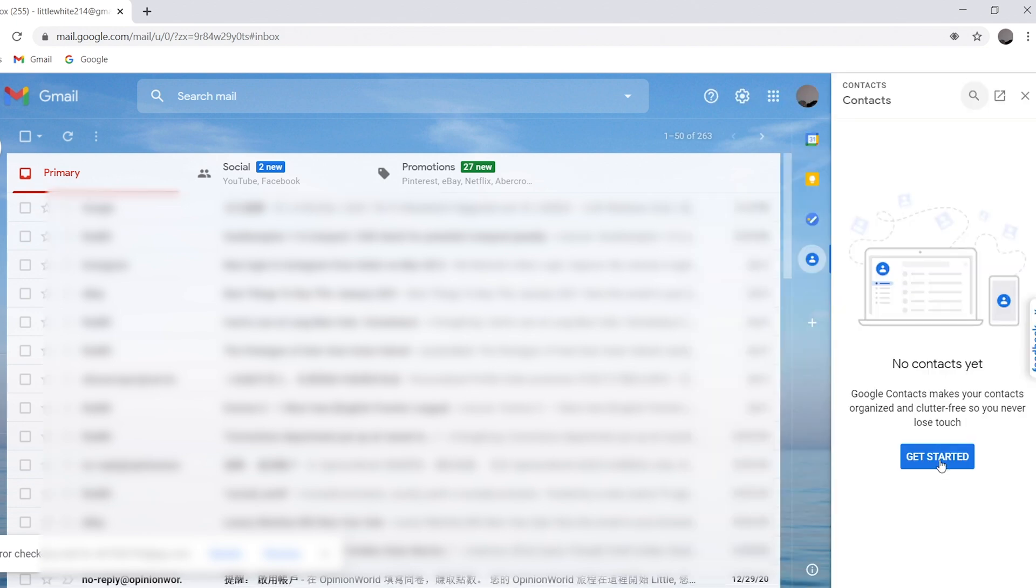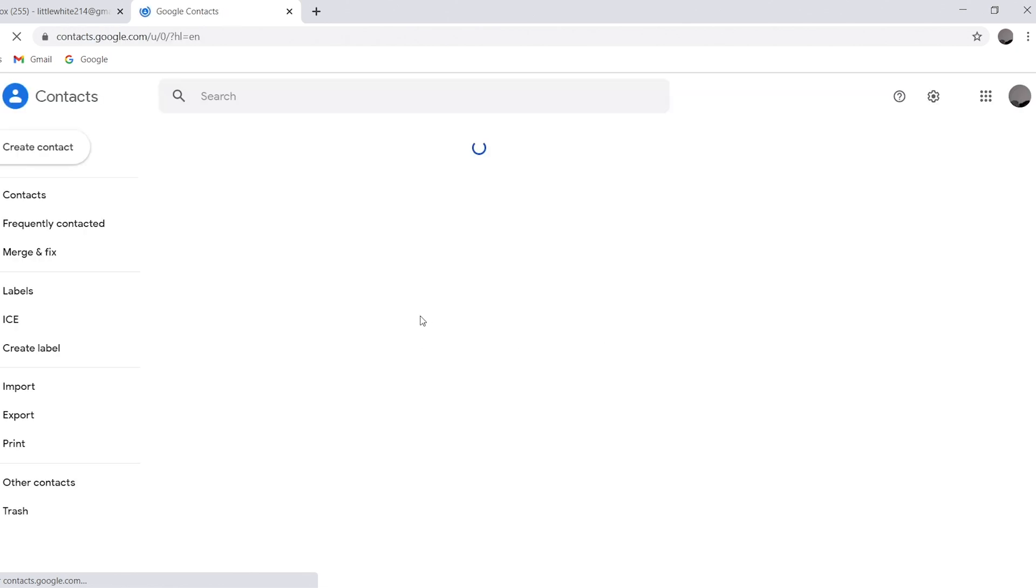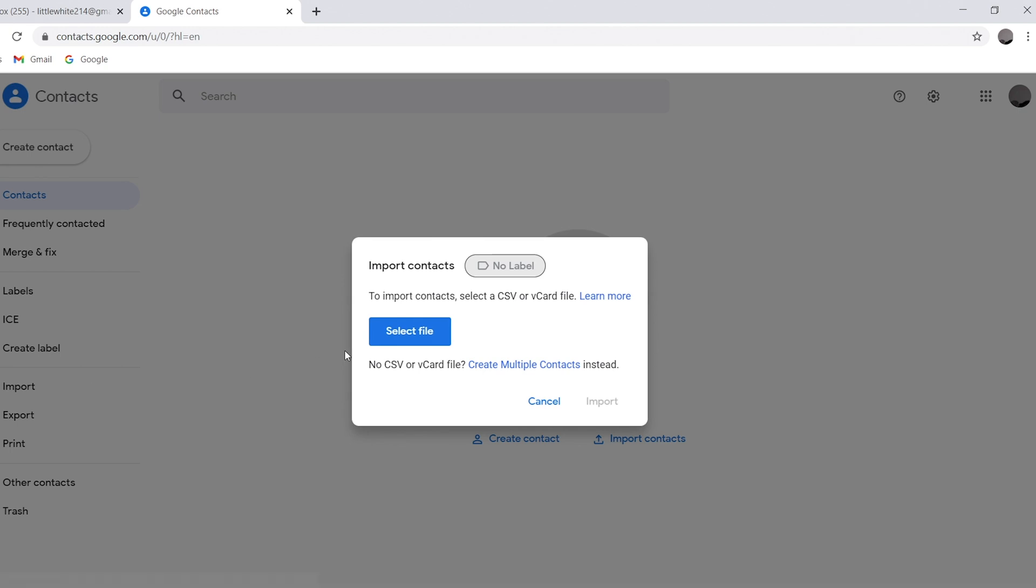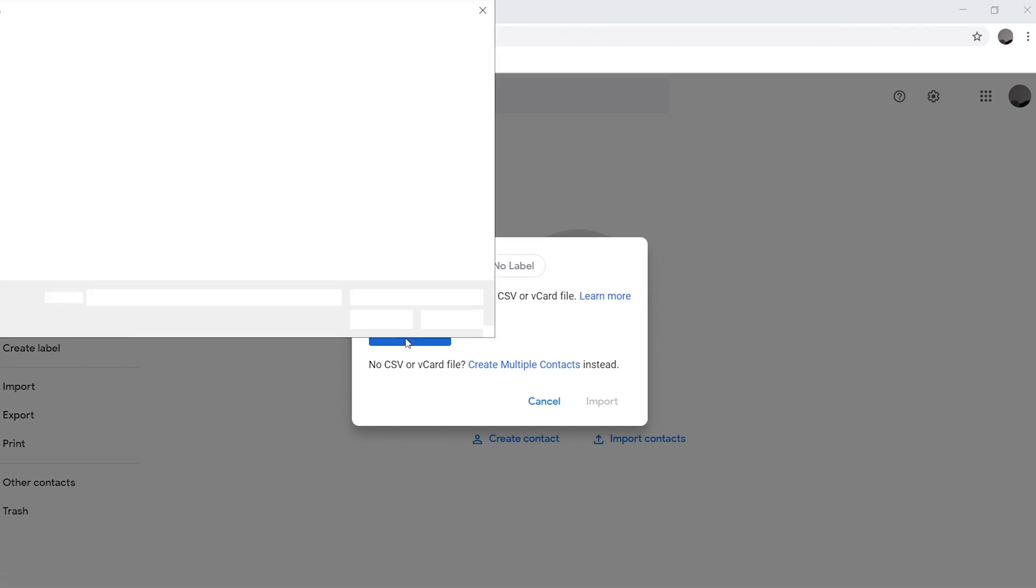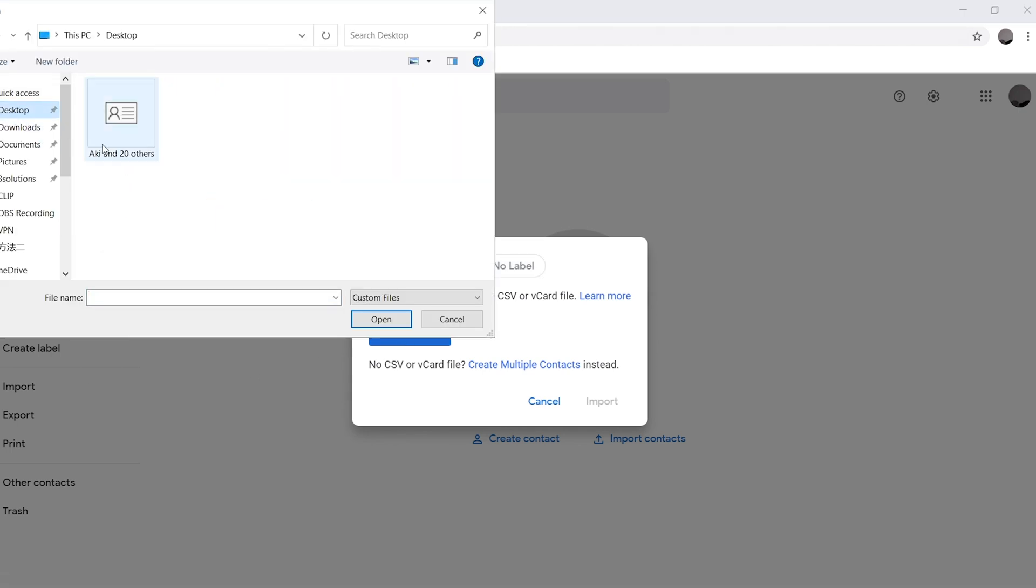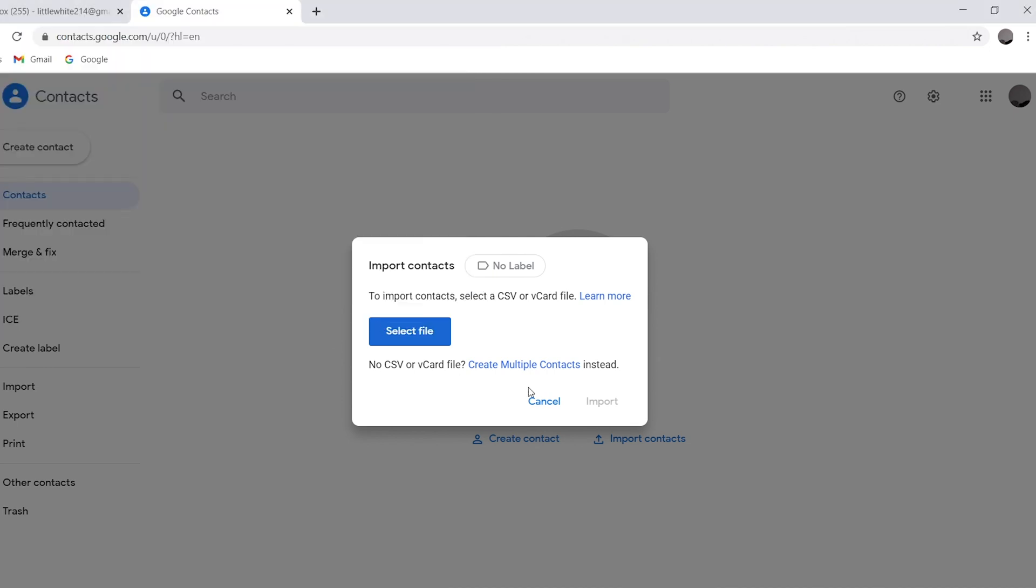Get started, then import. Select the file that you exported from iPhone, then import.